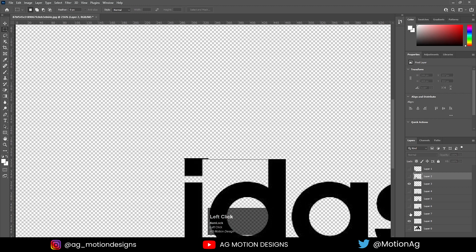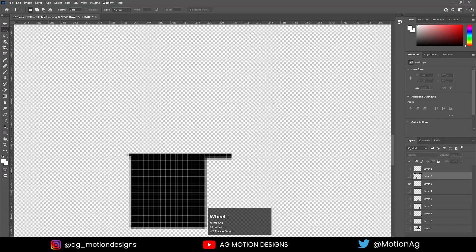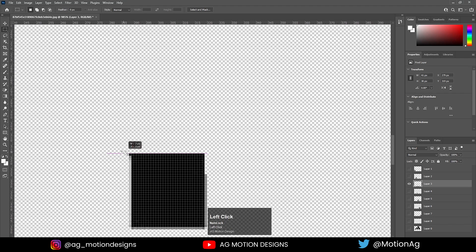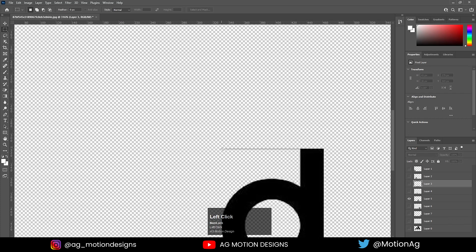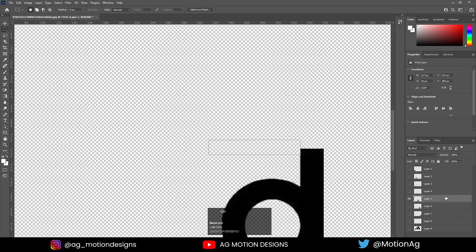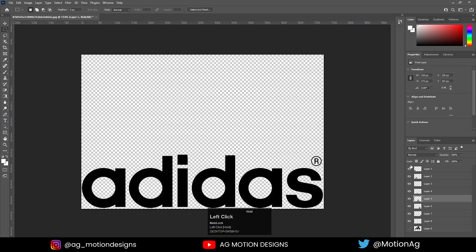I'll hide this one. As you can see, we don't need these things. I'll go over here, select this one, and hit Delete, then Ctrl D. Same for this small pixel. Yes, otherwise all looks good to me.